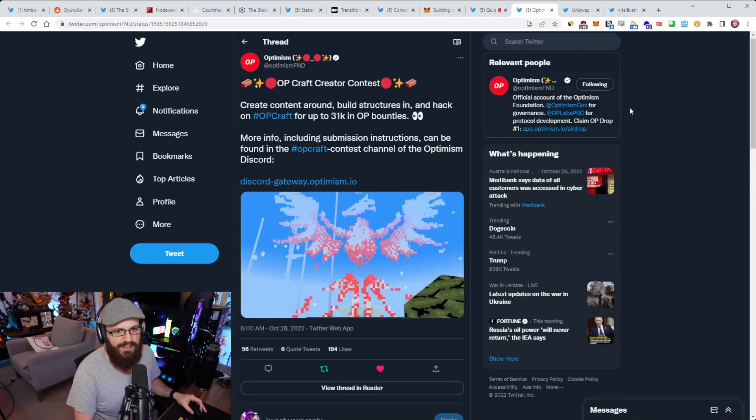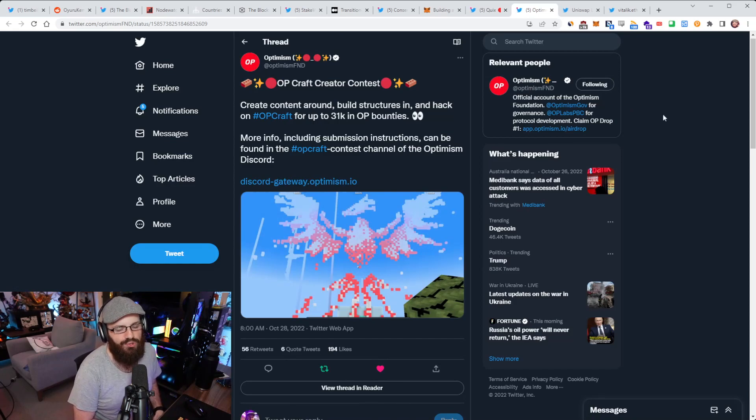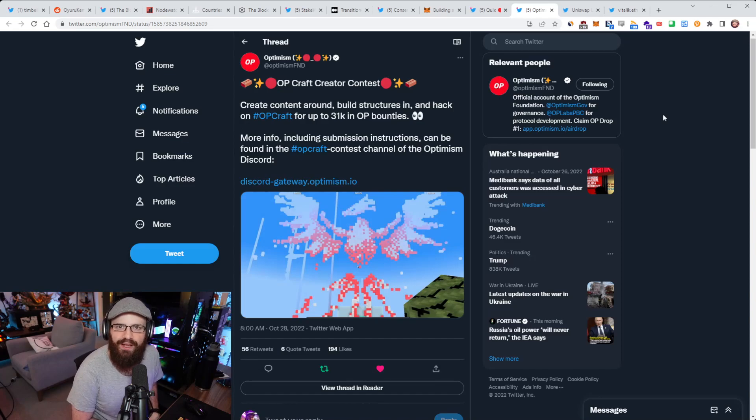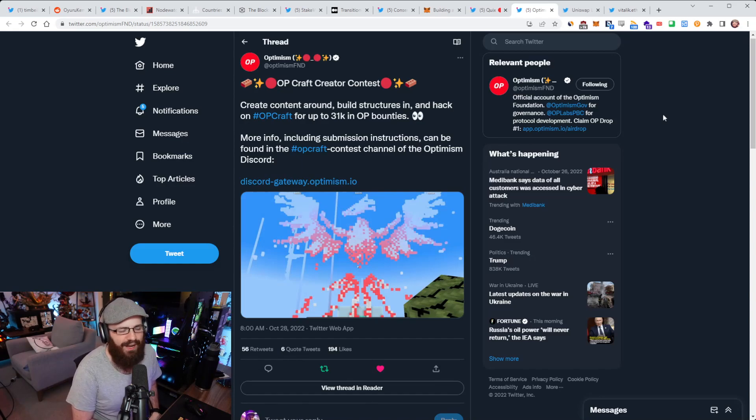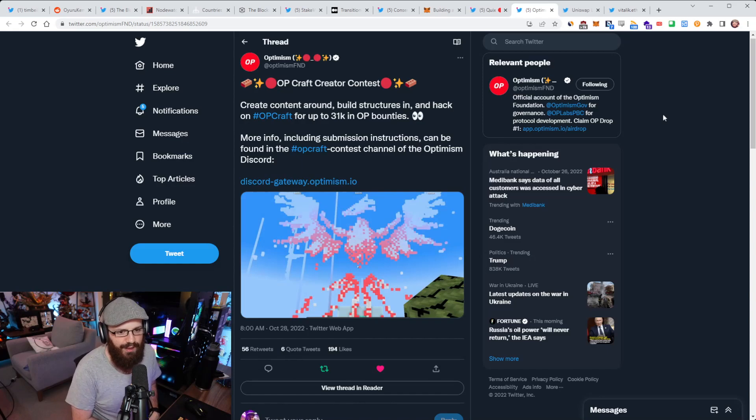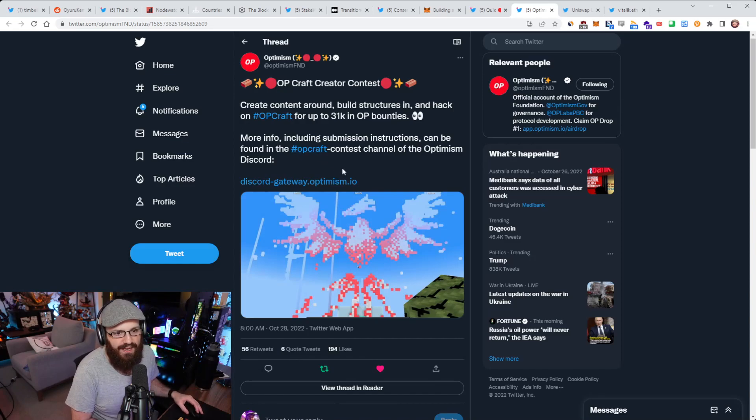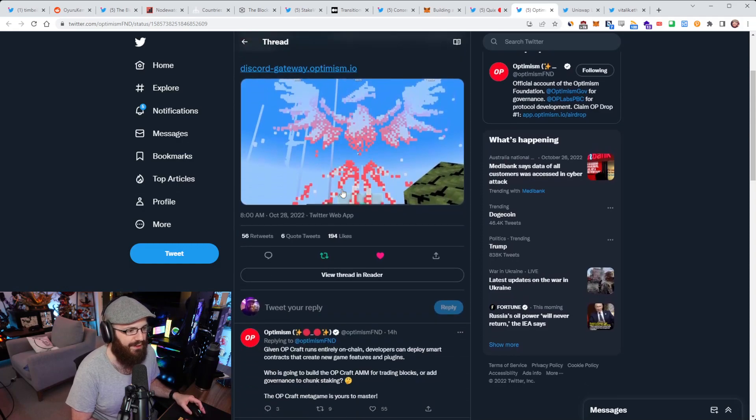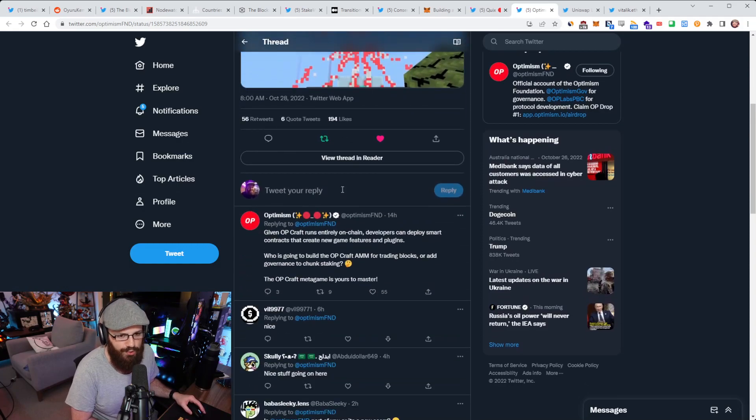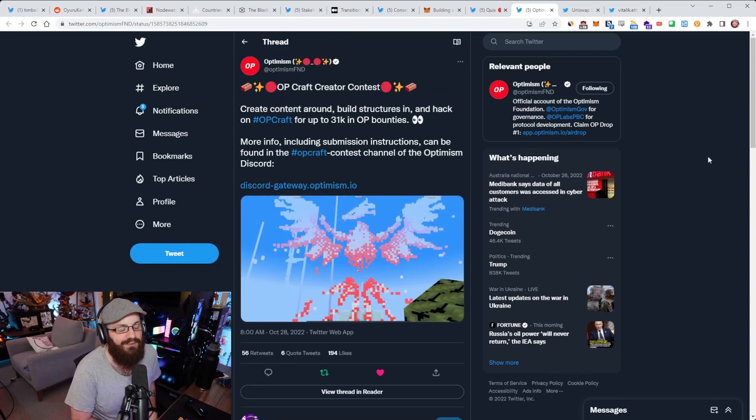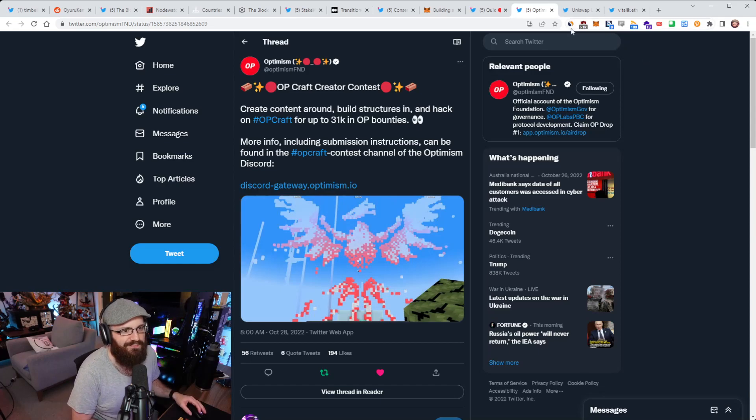And the second Optimism update is that Optimism has launched an OP Craft creator contest. So you can create content around, build structures in, and hack on OP Craft for up to 31,000 in OP bounties. I talked about OP Craft last week or the week before. That's that game running on an OP stack chain, fully on-chain. It's basically a Minecraft clone and I played around with it on the refuel. For more info on this, including submission instructions, it can be found at the OP Craft-Contest channel on the Optimism Discord. Just more OP tokens up for grabs. If you've been involved with OP Craft, definitely go check these out to potentially earn some rewards here.